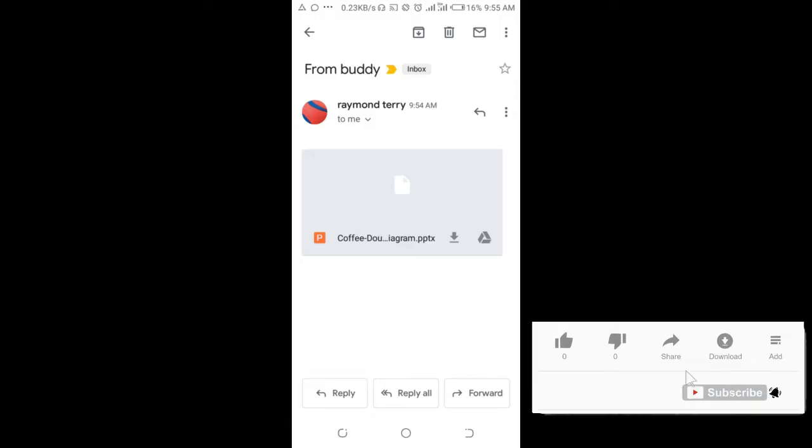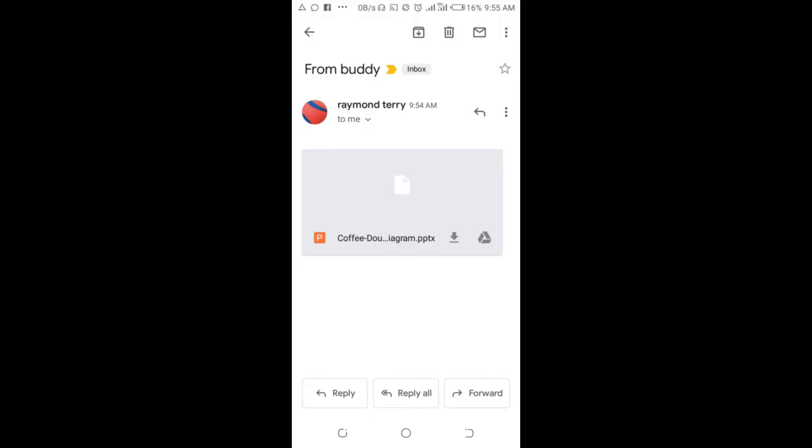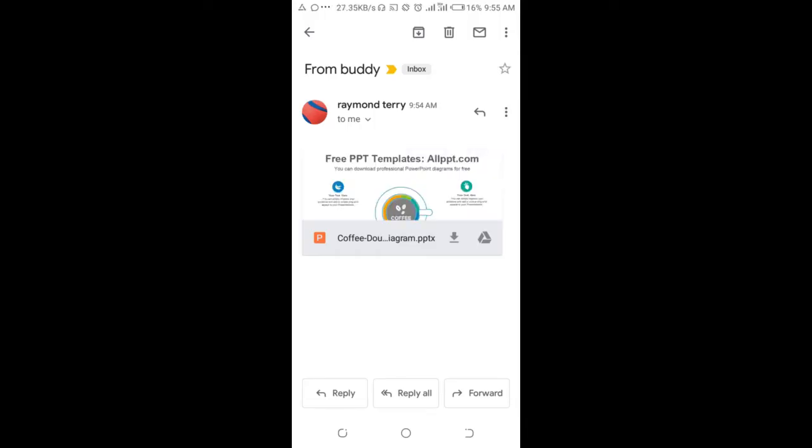When done, as you can see right here is an attachment. The next thing for you to do is to download the attachment, so let me click on the download button.